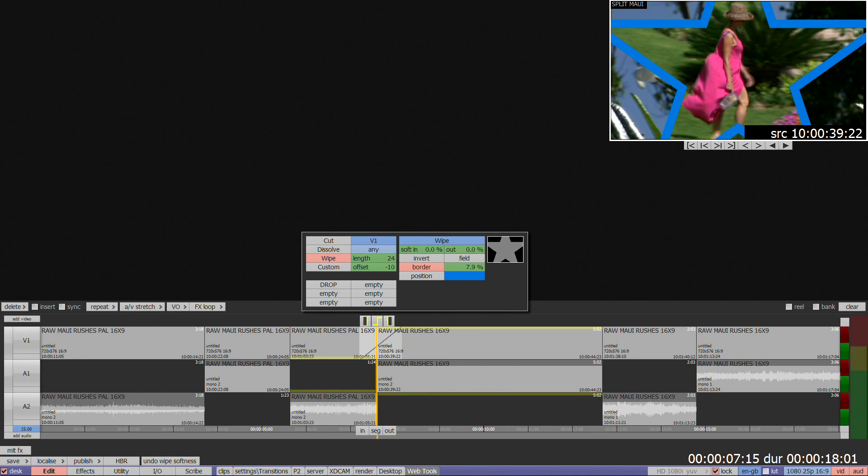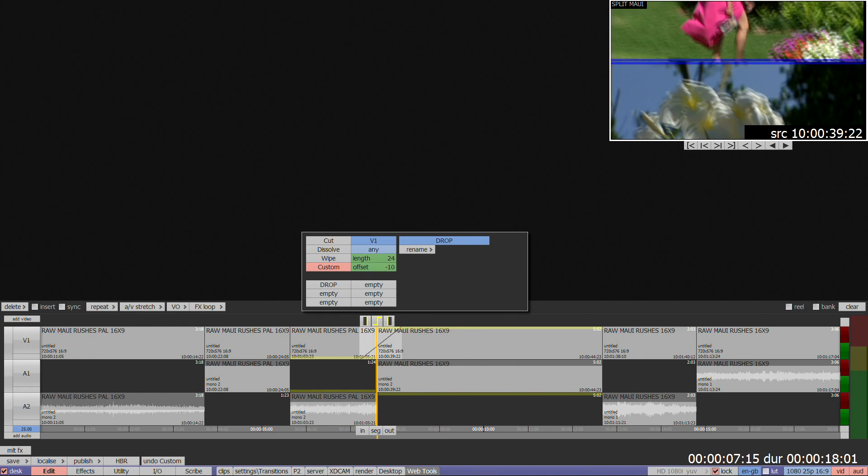Custom transitions can be created on one Quantel product and transferred to another, either using a server or an archive process. If the transition you want is already in one of the six boxes in the transition menu, you can apply just by clicking. Please see the tutorial on using custom transitions for further detail on how to populate these six boxes if required.